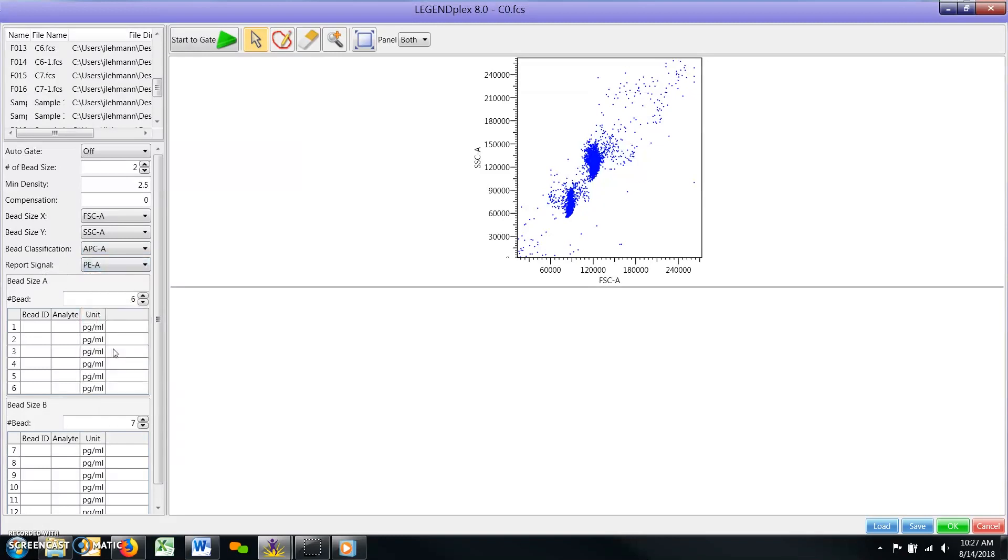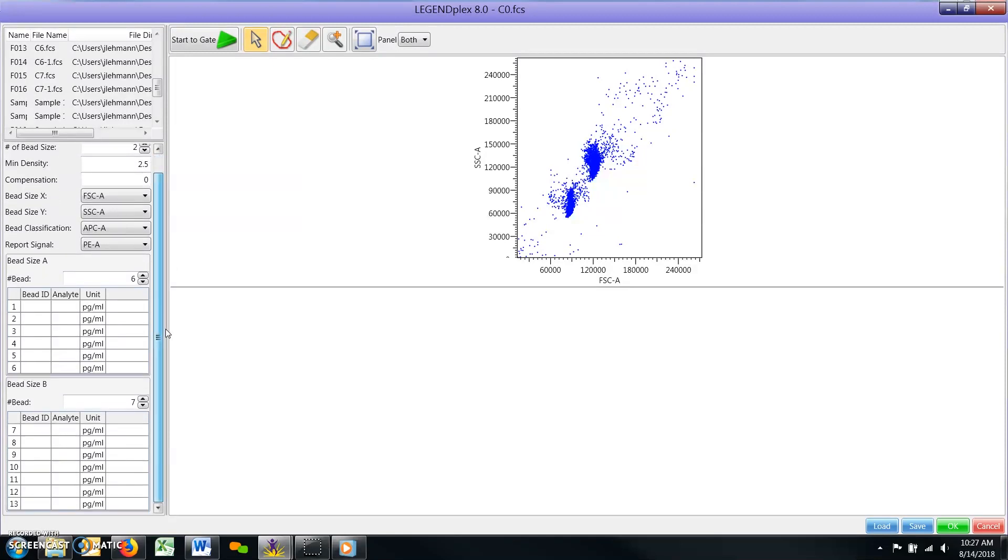Bead IDs. Below the parameter definitions, you will define the fields to define bead IDs and their associated analyte targets from your assay. Please locate this information in your assay manual.